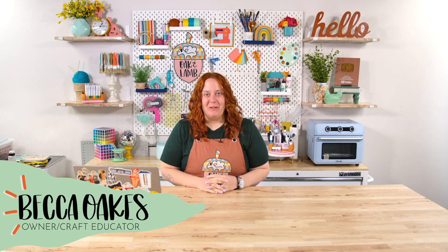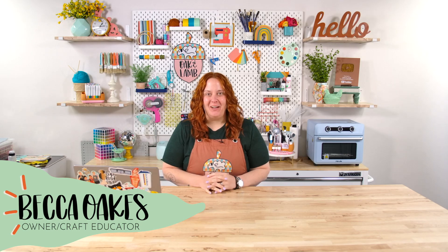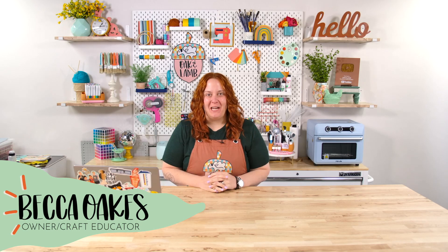Hello and welcome to the Oak & Lamb YouTube channel. My name is Becca Oaks. I'm an owner and craft educator here at Oak & Lamb.